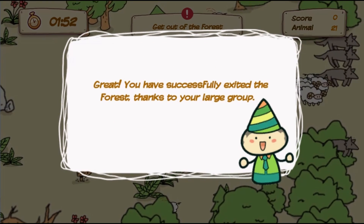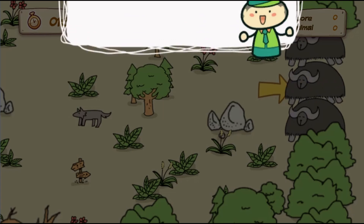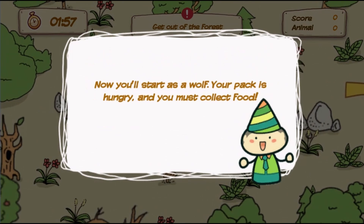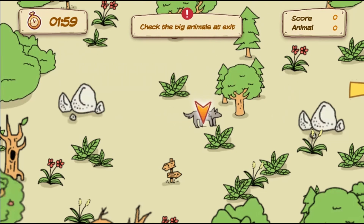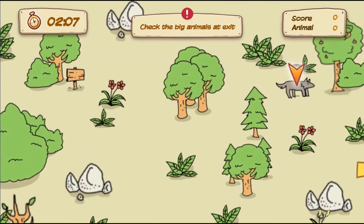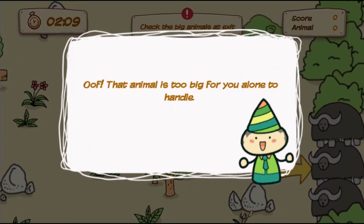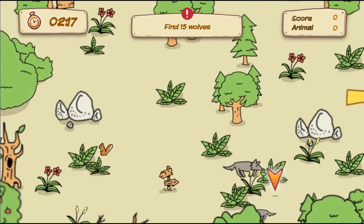Use the mouse to click on screen to move your animals around the map. Sheep cannot intimidate wolves alone, but in large groups, they can assert themselves even when faced with wolves.